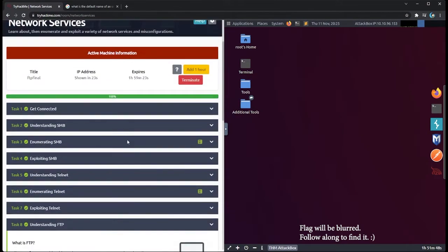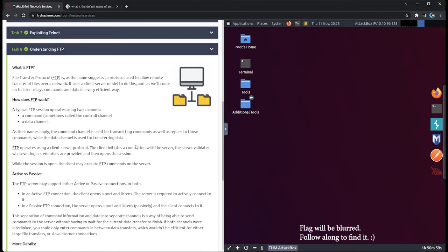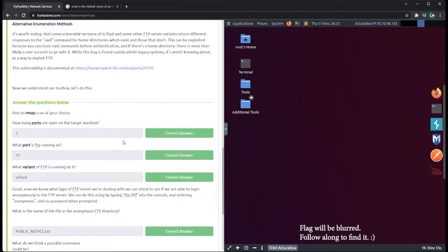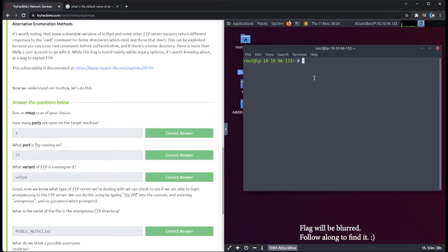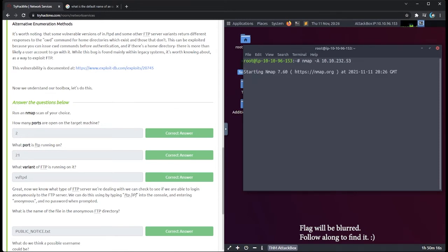Let's see if this is spun up. Not yet. Okay, so I'm spun up now, let's go on to task number nine: enumerating FTP. Enumerating is just getting information and seeing what we can find out doing some basic NMAP scans. So let's run an NMAP scan of your choice. I'm going to do an aggressive one to get as much information as possible, and I'll put in the machine IP for my FTP server. I'll be back when it's done.